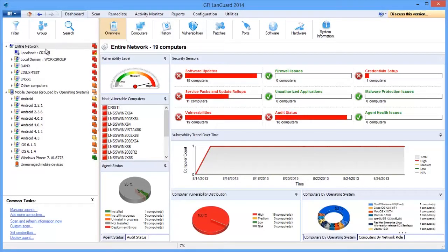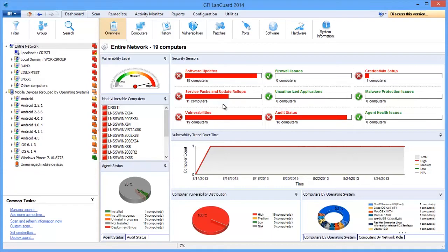On the left you can see the computers on the network and the smartphones and tablets that connect to your Microsoft Exchange servers. The right-hand side provides a network security overview.